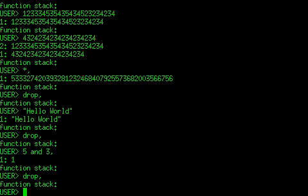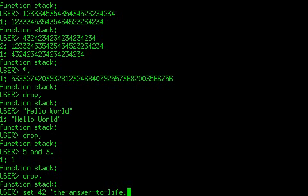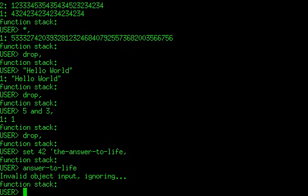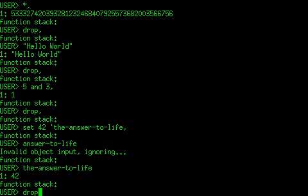I'll demonstrate variables, because that's probably the most basic thing. Let's say you set 42 using the quoting operator — the answer to life. That basically sets 'the answer to life' to 42. So if I type 'the answer to life', it's 42.